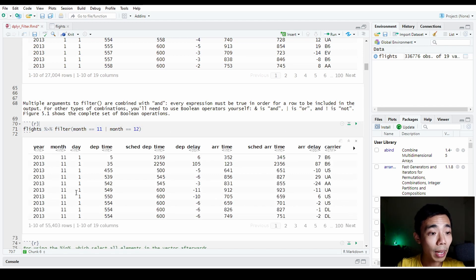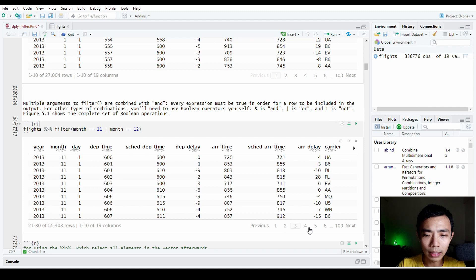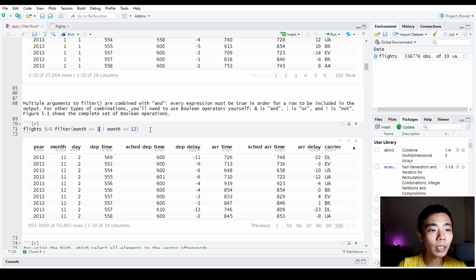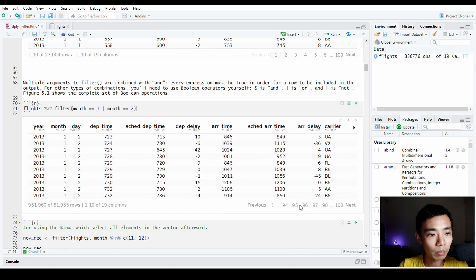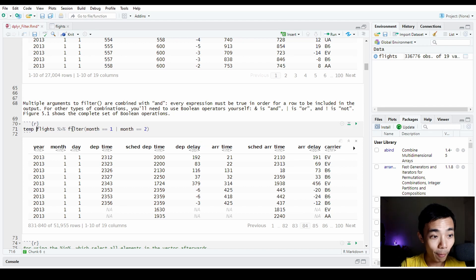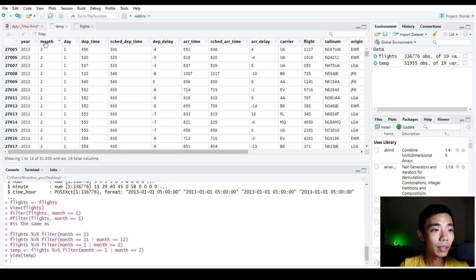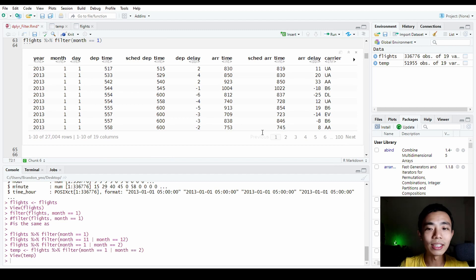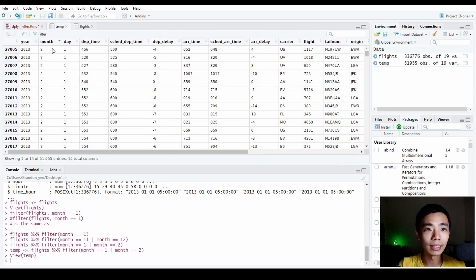If we run the command for month 11 or 12, we can see all the November rows. Now let's try months 1 and 2 just to verify it works — and we get 51,000 rows for both January and February combined. When previewing directly within R Markdown it only shows a thousand rows, so you need to scroll down to see all of them. So it works correctly.